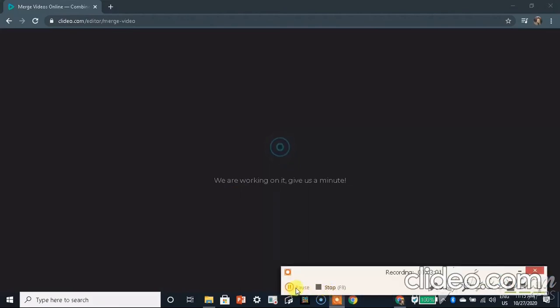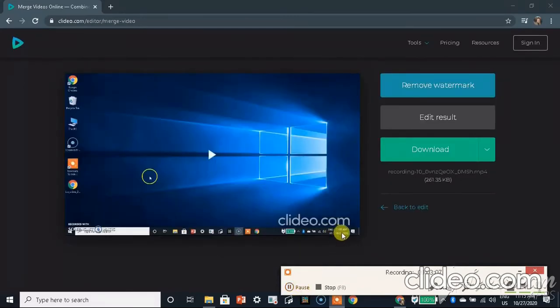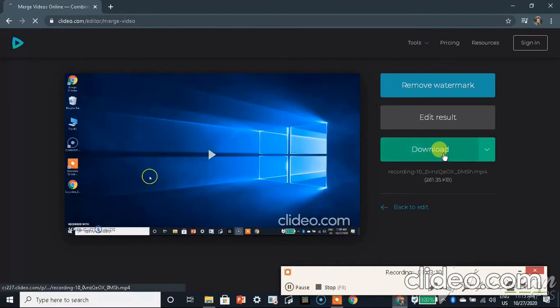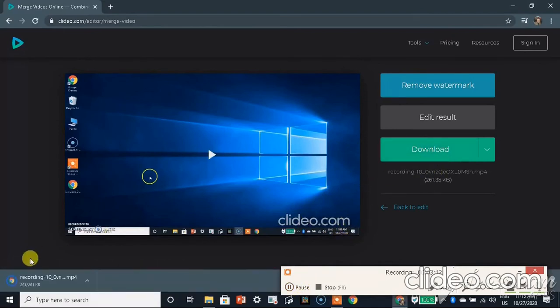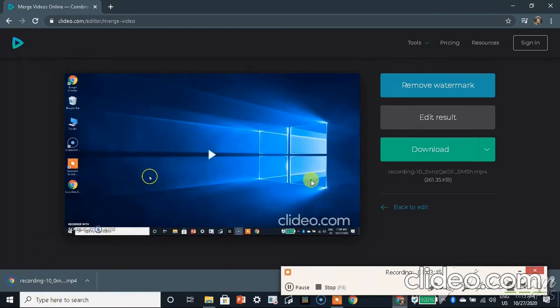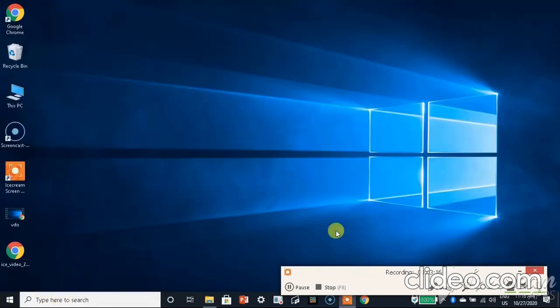It takes a long time to be merged so I am pausing my video. It has already merged now. We need to go to download. You can see here that it's downloaded now.